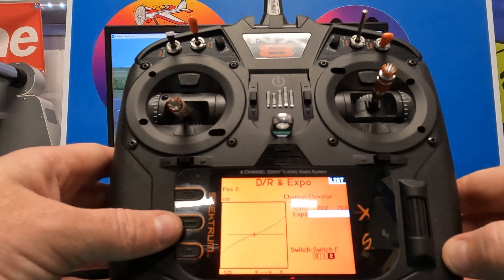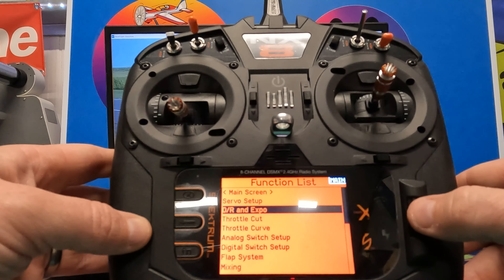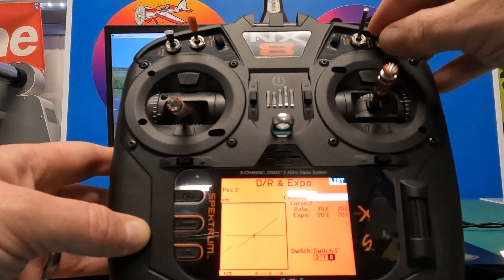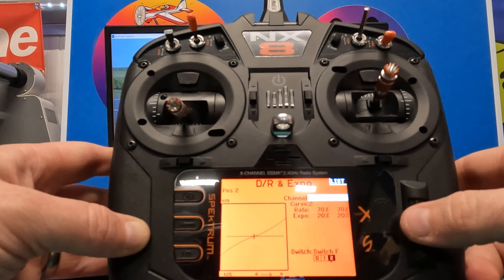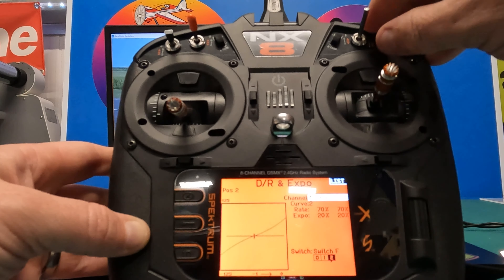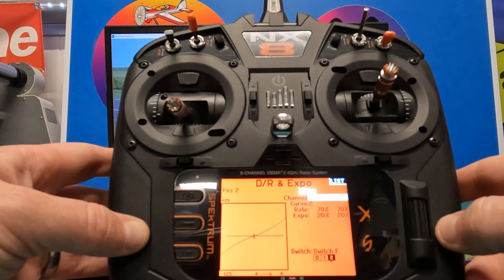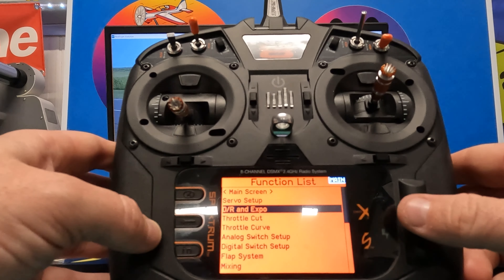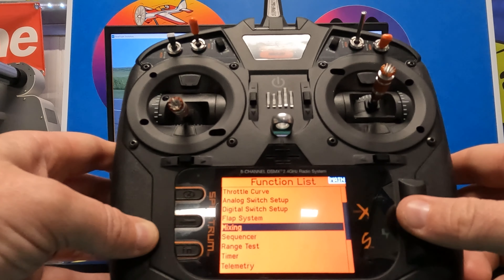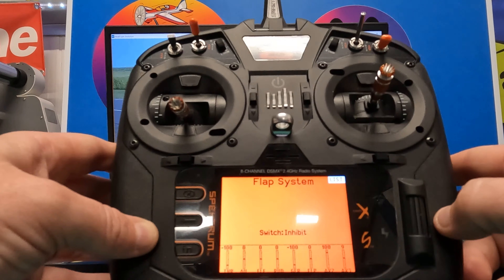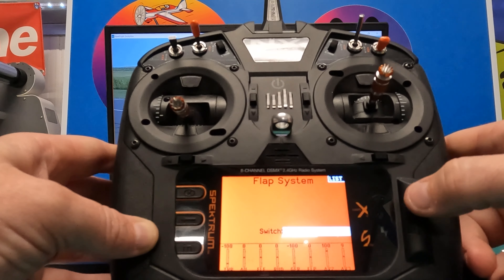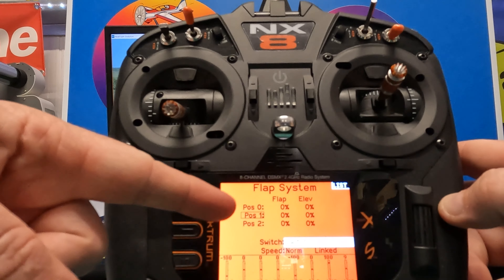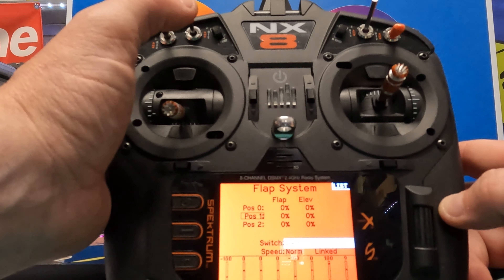You can exit dual rates by pressing the back button. If you need to verify the settings are saved, go back in and scroll through — you can see the curve graph changing as you switch curves. Aileron and elevator are both confirmed. Now scroll further down the function list to Flap System, press the scroll wheel, and change the switch from Inhibit to Switch D.